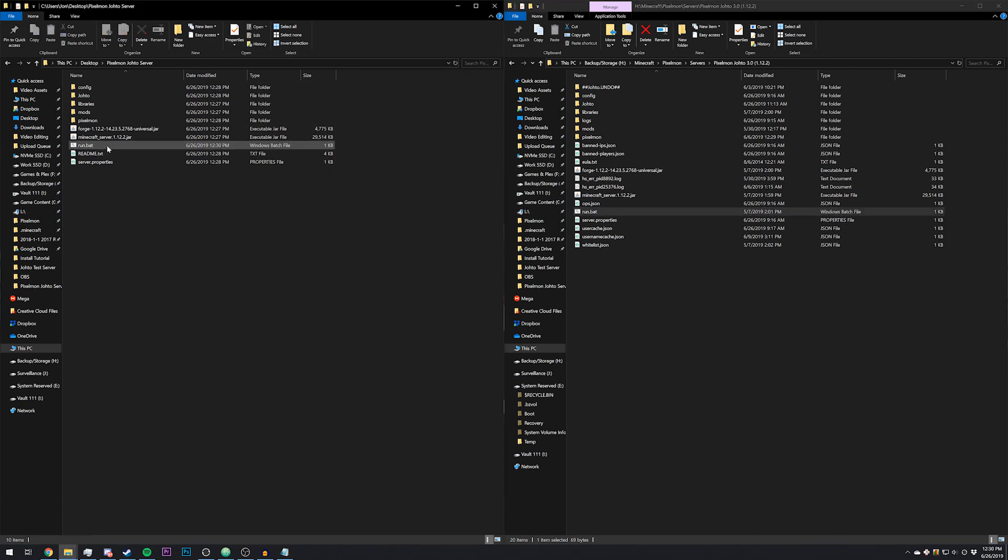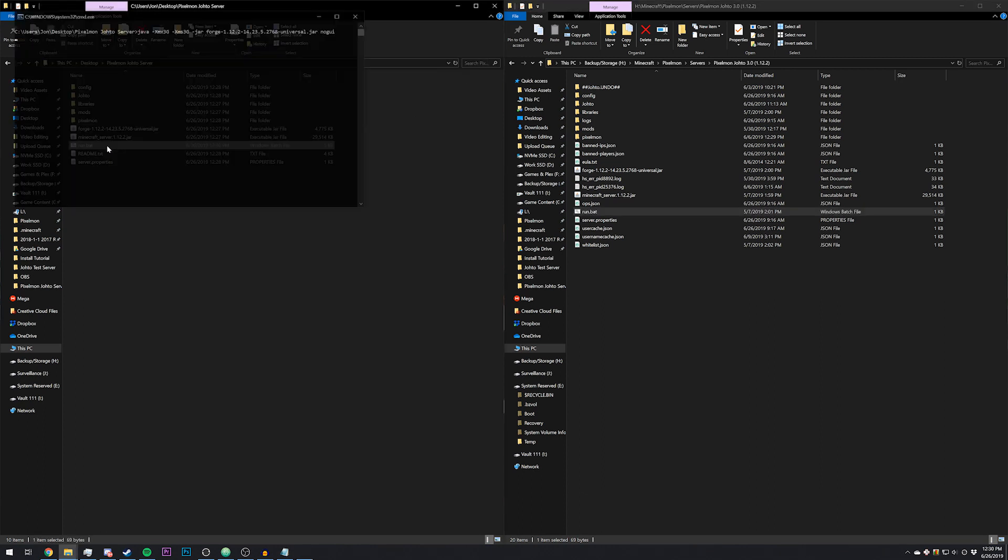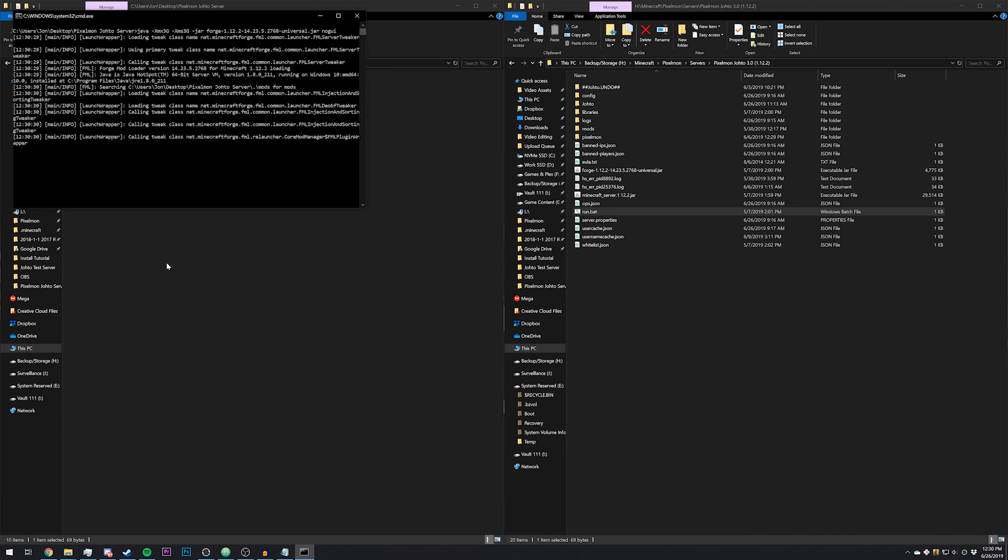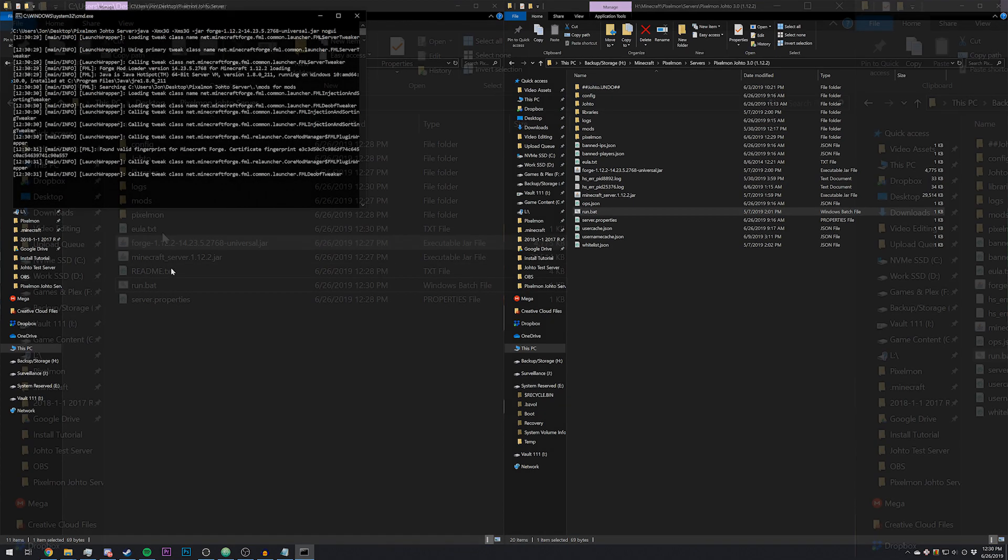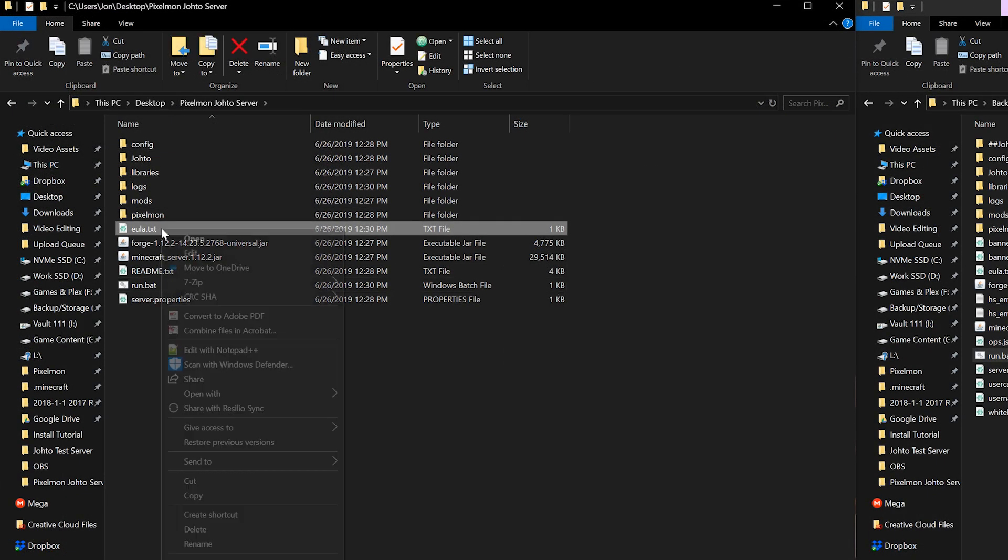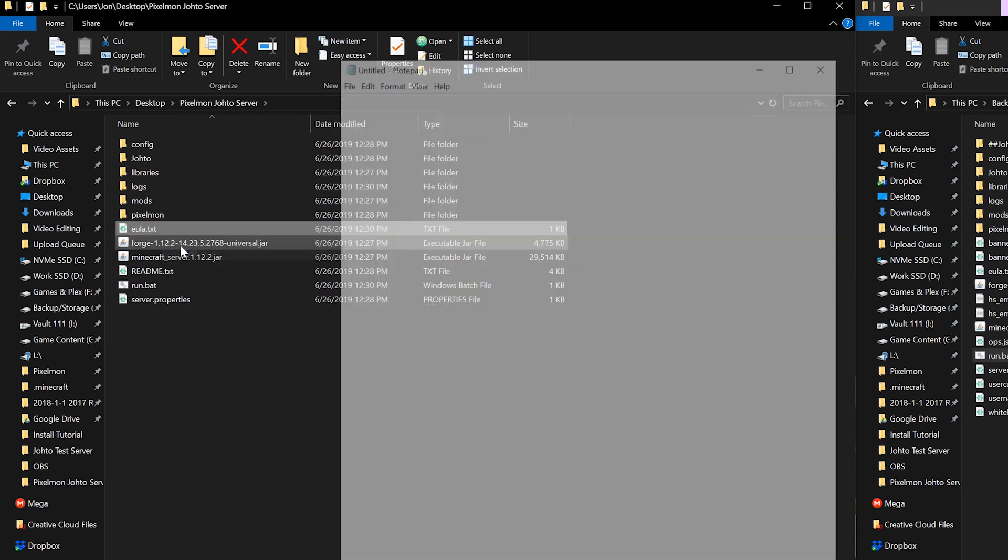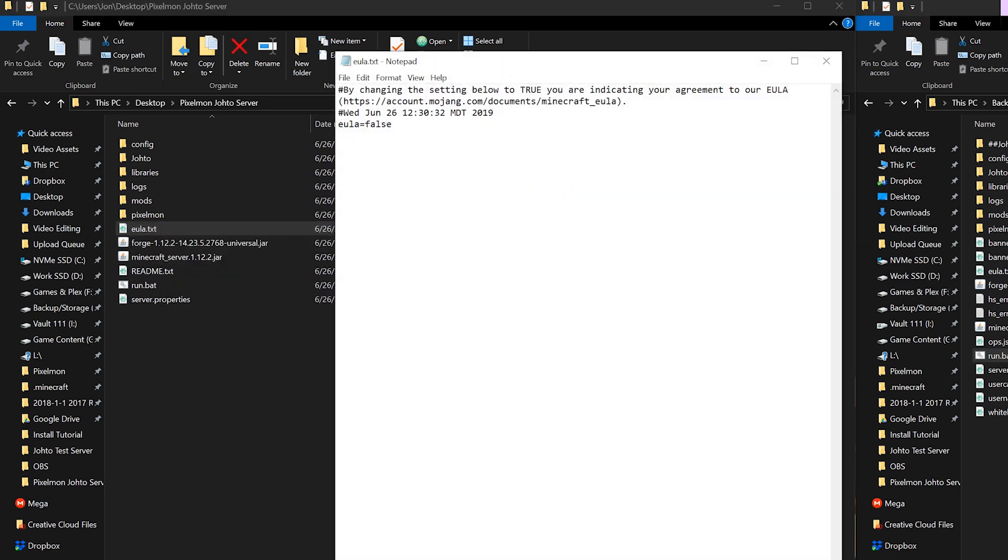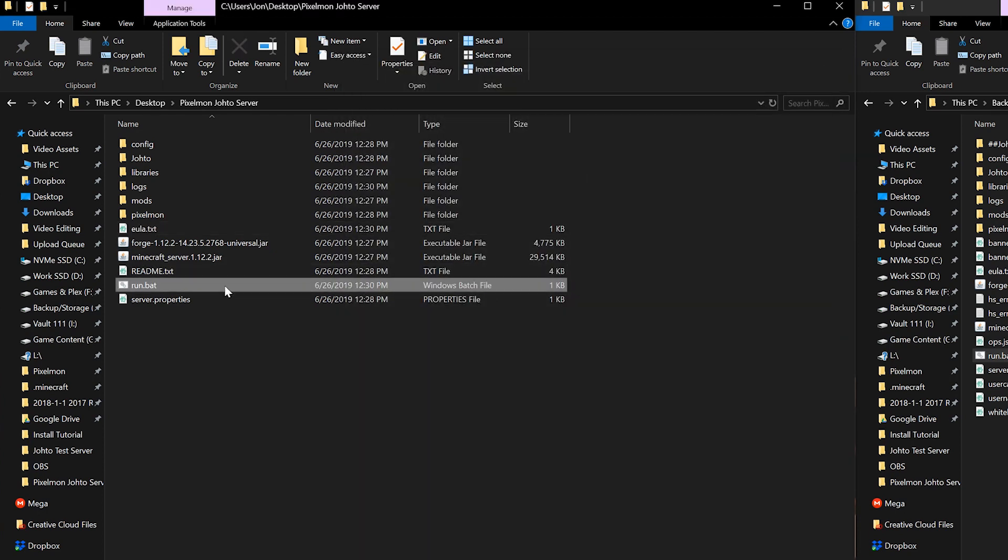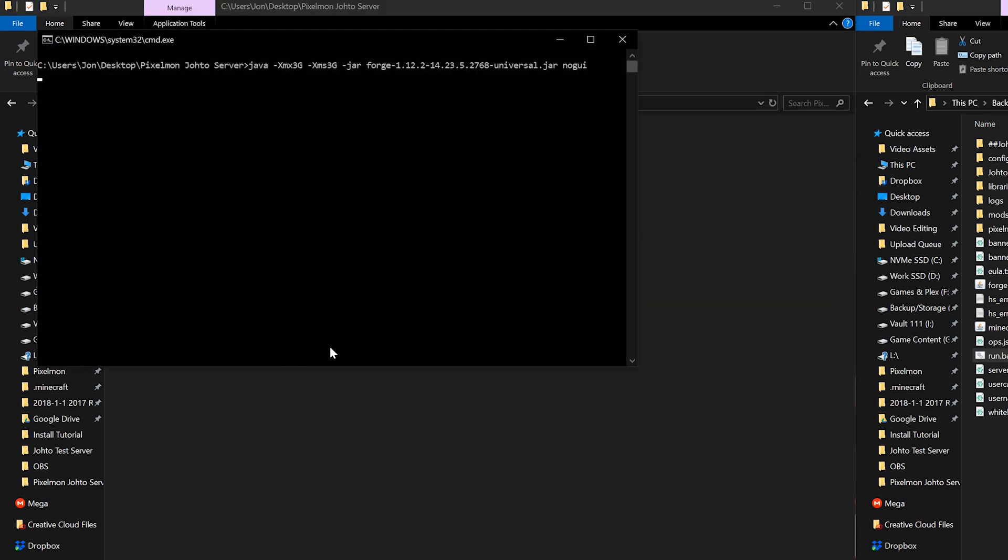Then you can go ahead and double click your run file. It'll immediately close, and then you'll need to open up a text file. Go ahead and right click eula.txt and click edit, and then change this to true. Hit save, and then go ahead and run your batch file again.